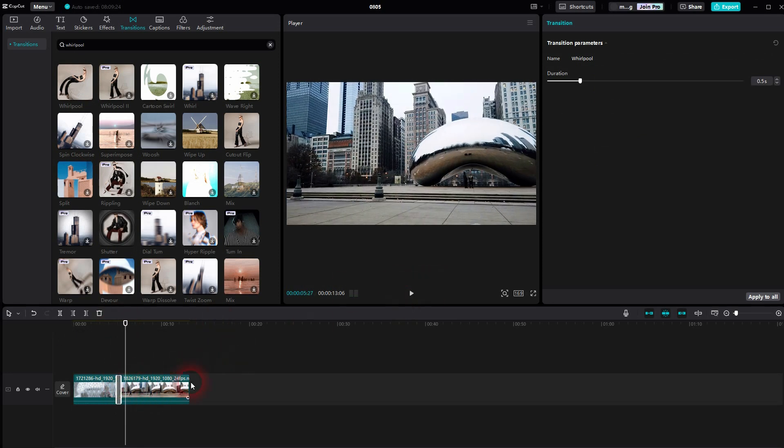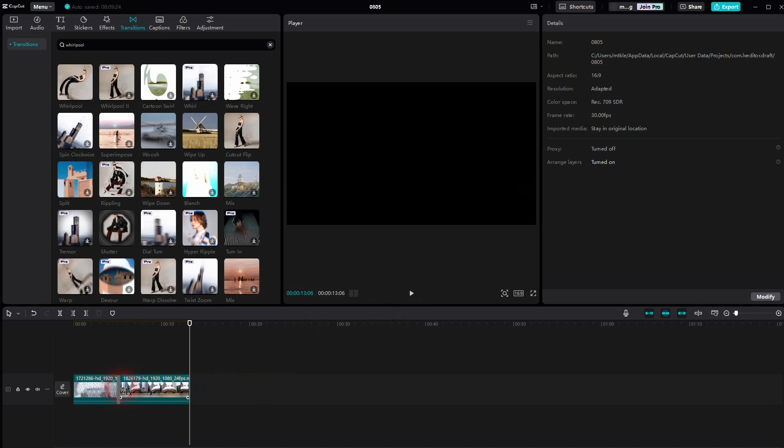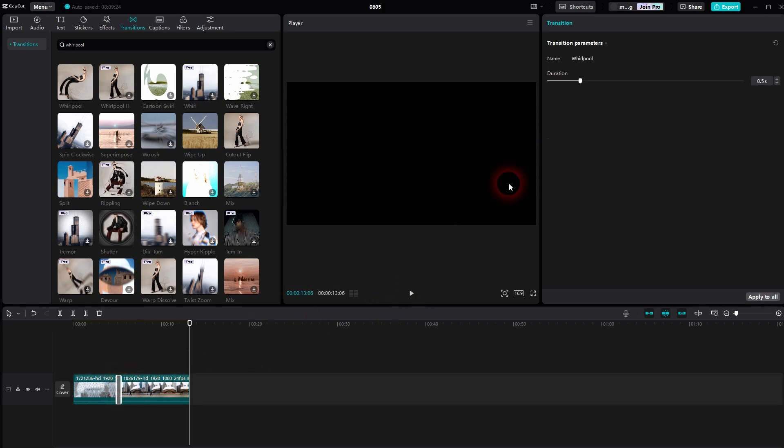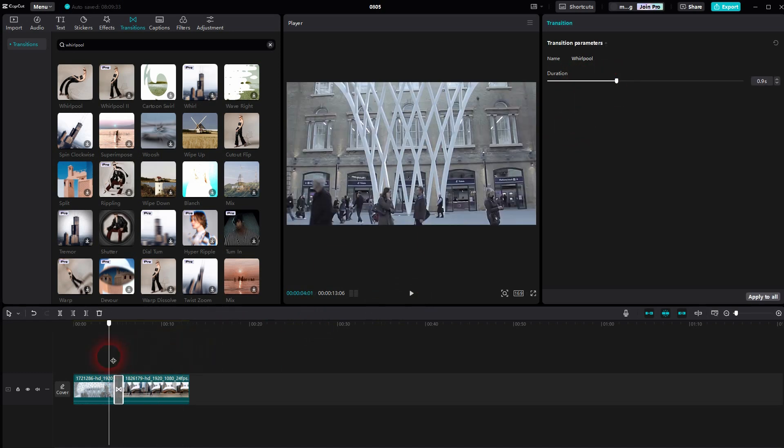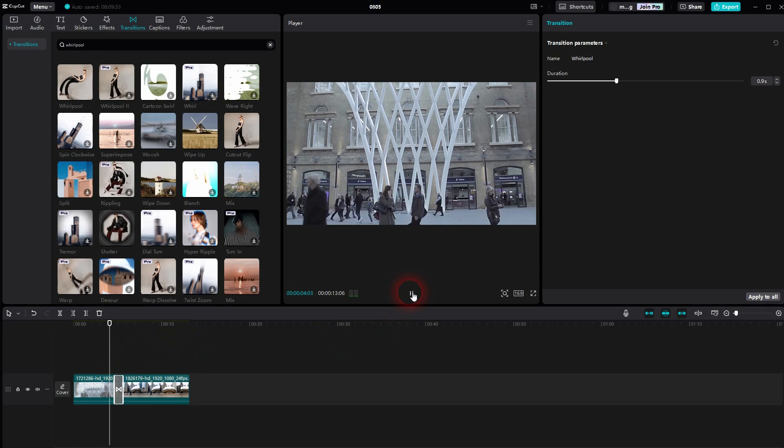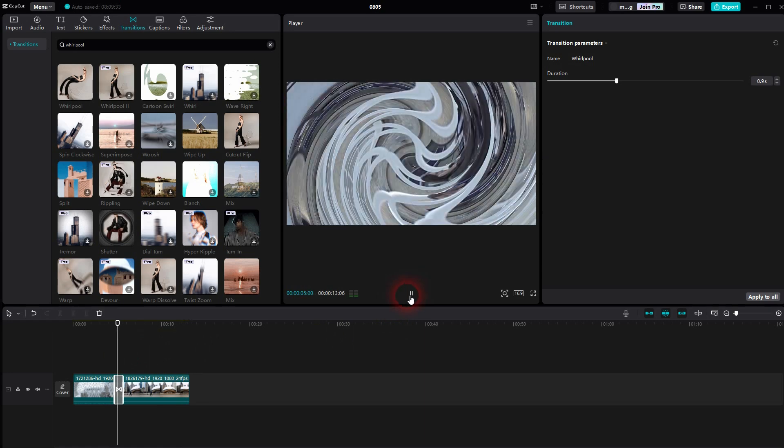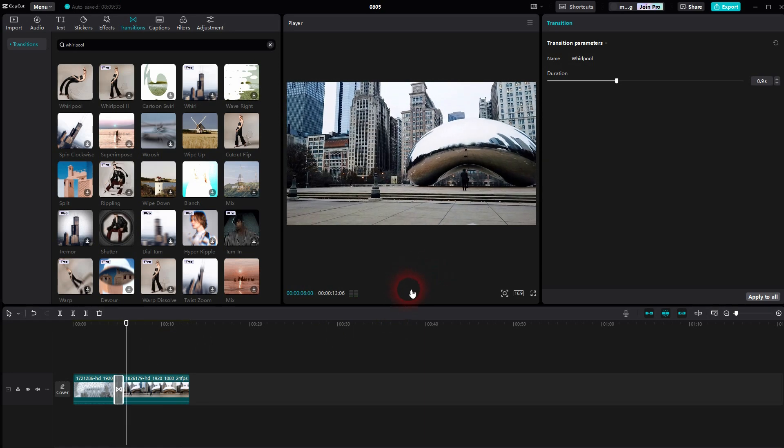If you want to adjust the duration, make sure to select the transition here with the left click in the timeline, and then you can adjust it up here. I hope this video was helpful. Thank you for watching and I'll see you next time.